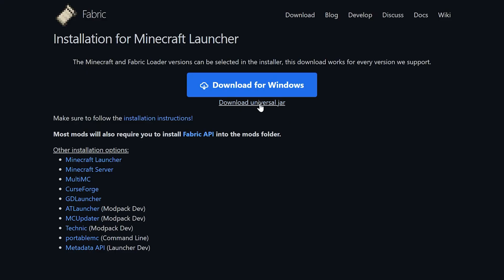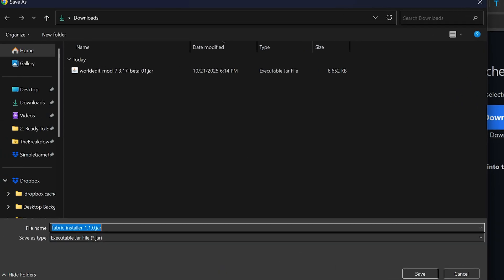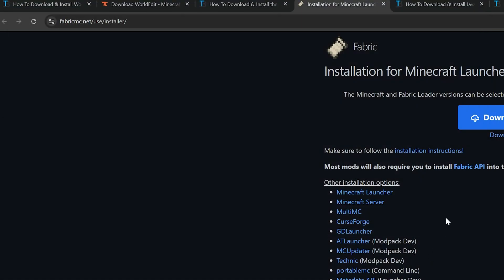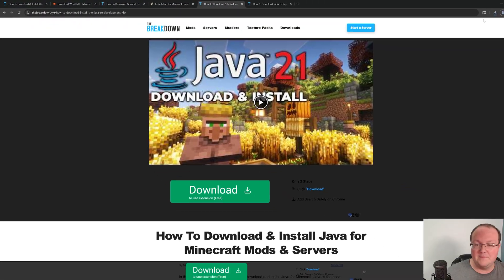On this page, click on download Universal Jar, and the download will begin, but you probably will need to keep or save the file.